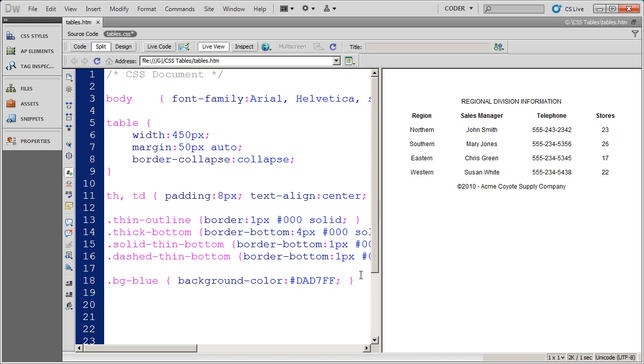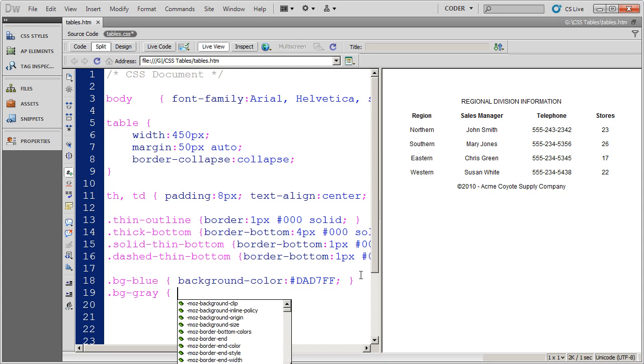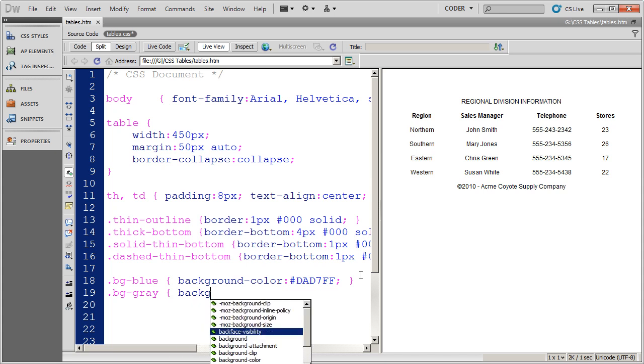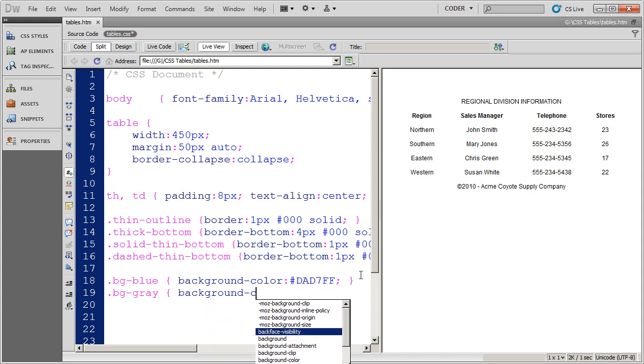And so now I've got a blue background. I also want to create a gray background.